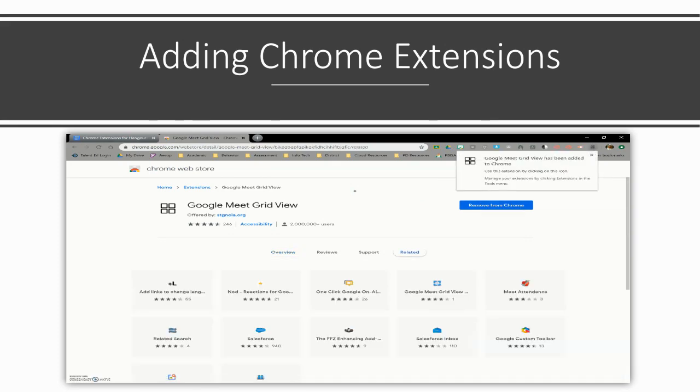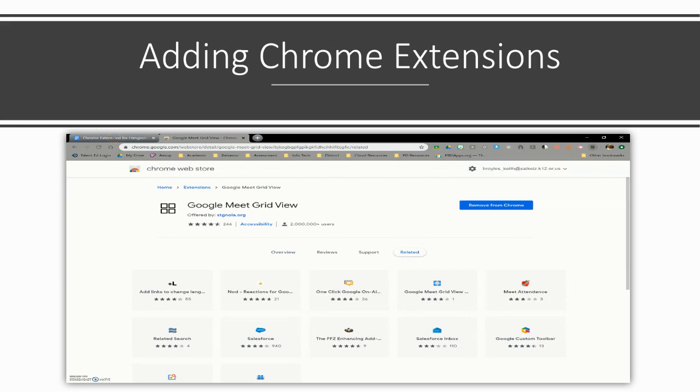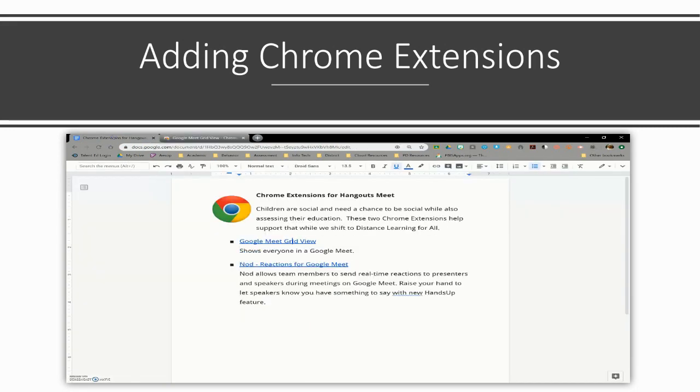Next, you will follow the same procedure to add Nod Reactions for Google Meet from the bit.ly provided before.